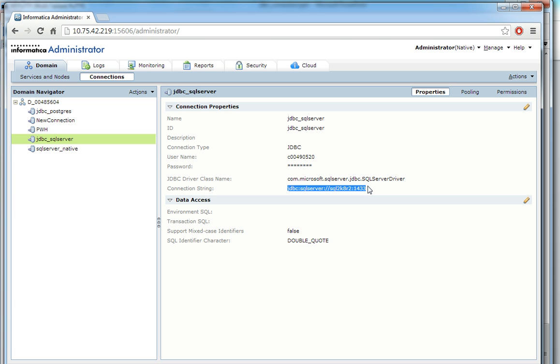For like Postgres it is something else. For Gemfire XD it is a different connection string. So we can actually Google to get the corresponding JDBC class name and the connection string.